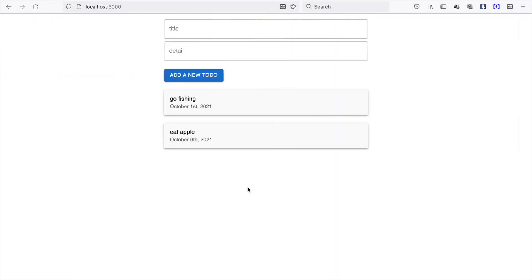This is how to create a form and we are going to add the function to add a new to-do.